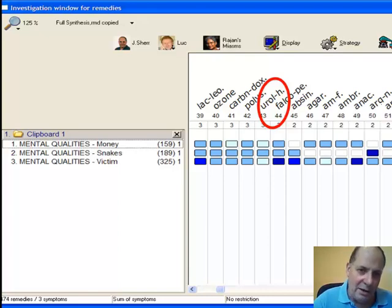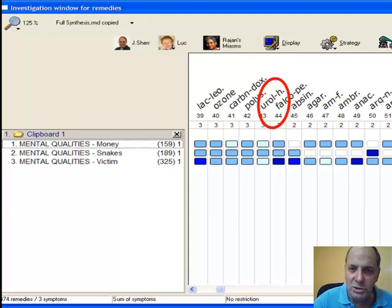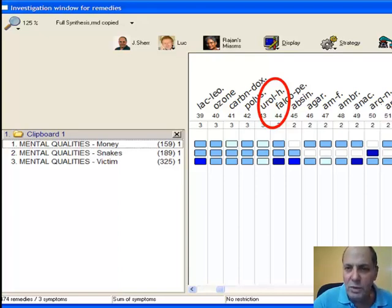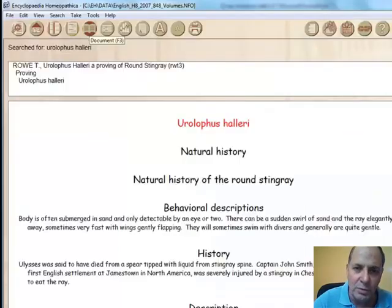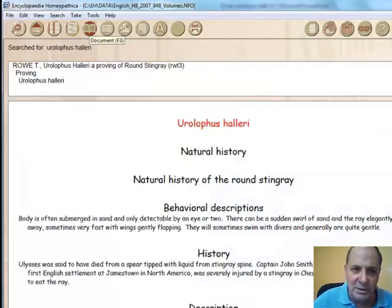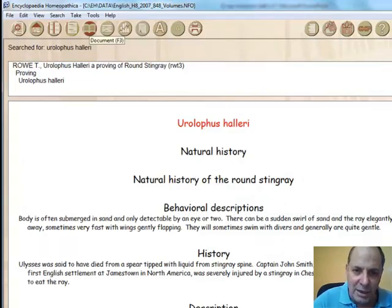The other nice thing is that because these are large rubrics, small remedies pass through that would not pass through if we chose just conventional rubrics. For instance, we see Lac Leoninum, Ozone, Carbon-dox, and Ural-H. You might wonder what Ural-H is — it's a small remedy; we wouldn't expect to see it passing through three rubrics. But go to the Materia Medica and we see that this is a proving by Todd Rowe, and it is Stingray. Might fit our case.